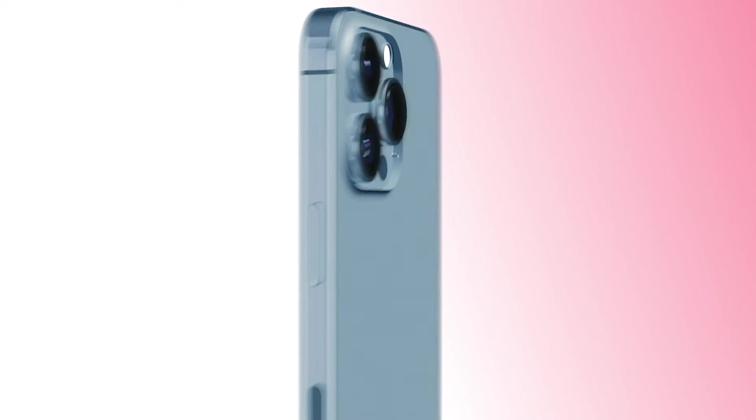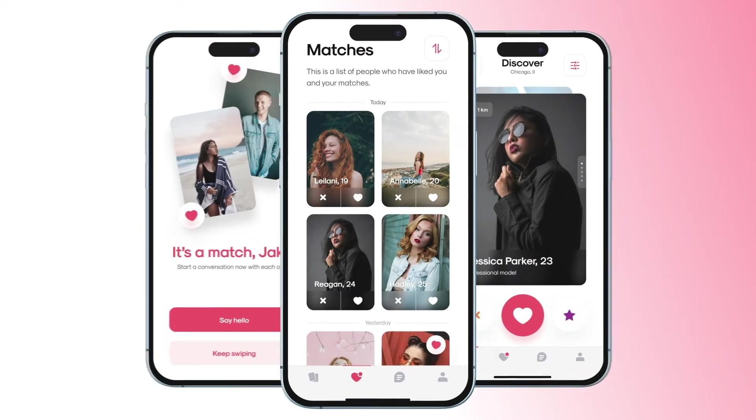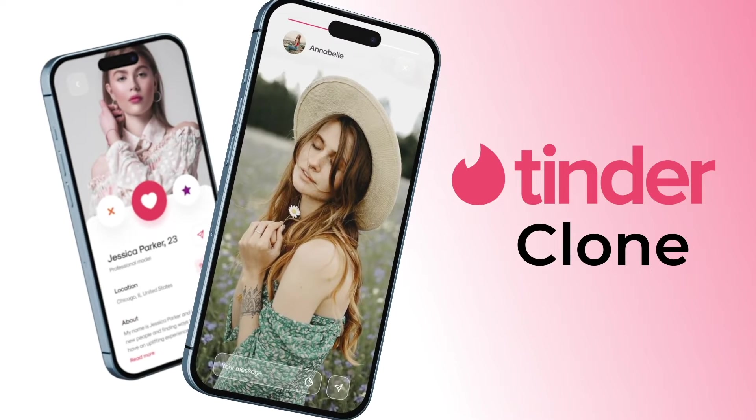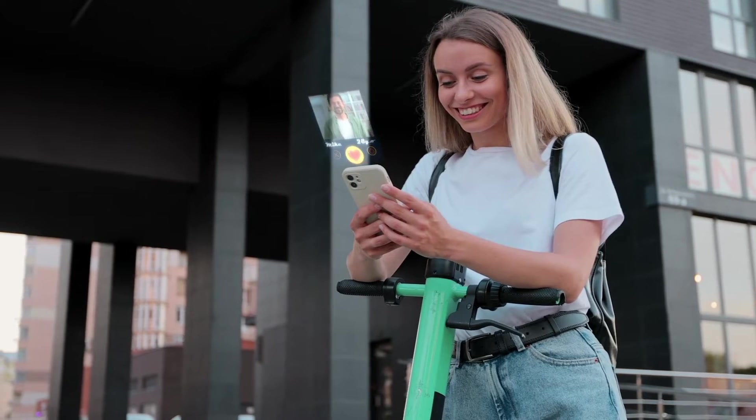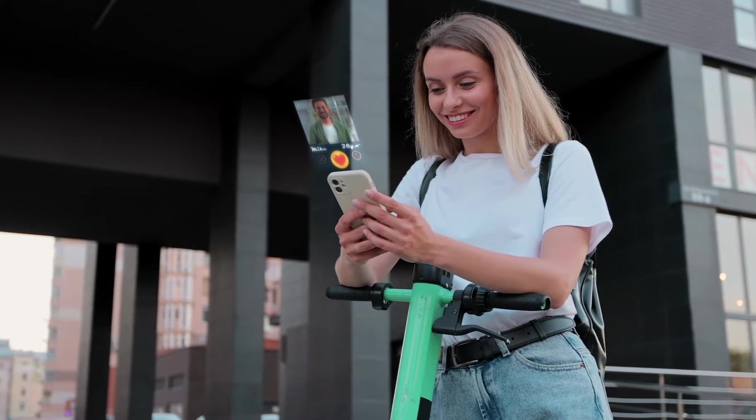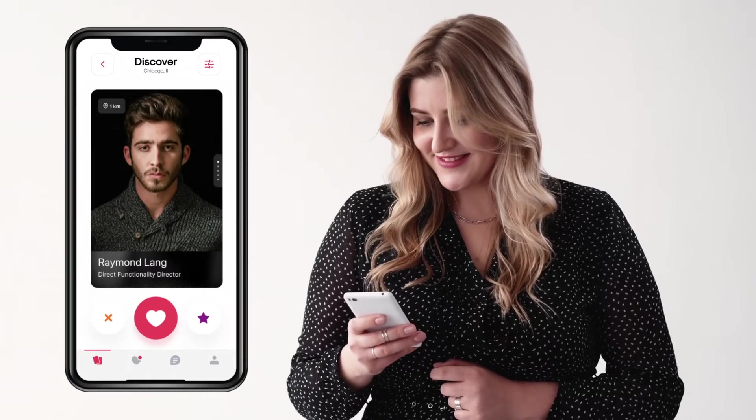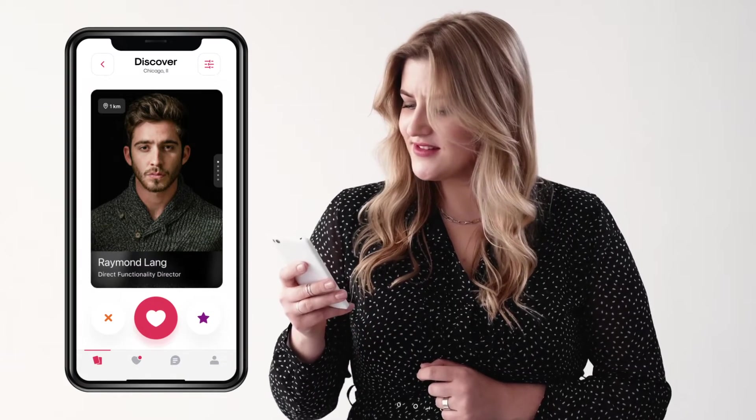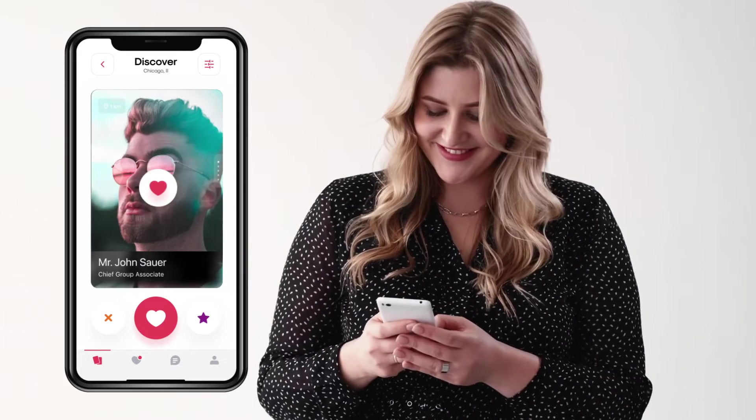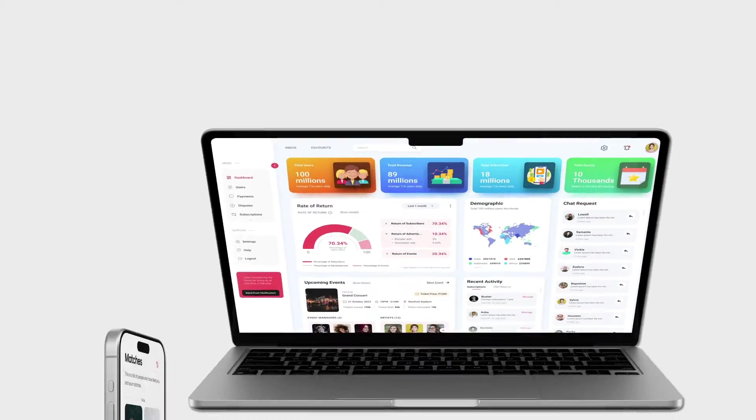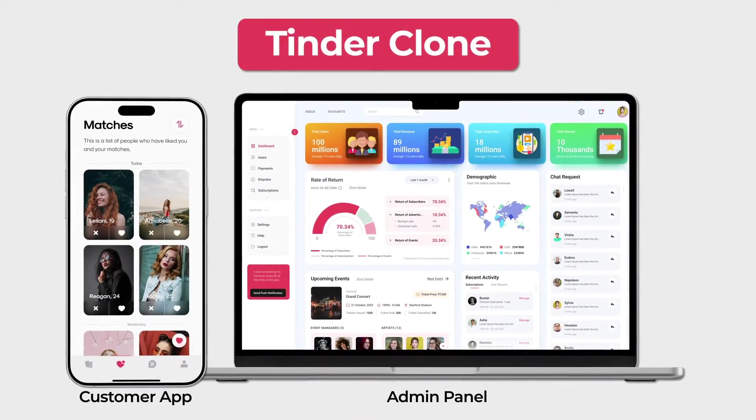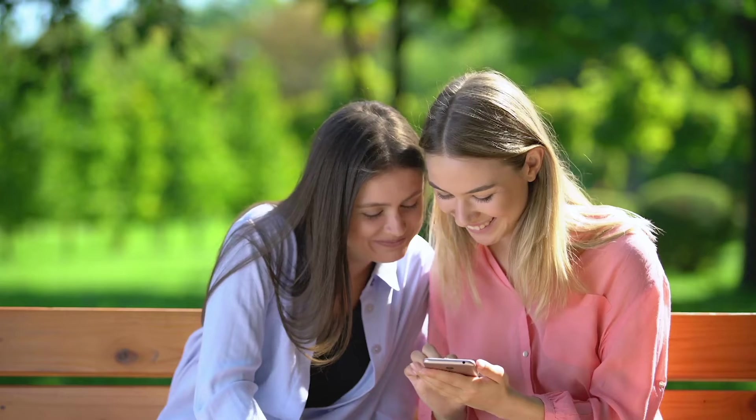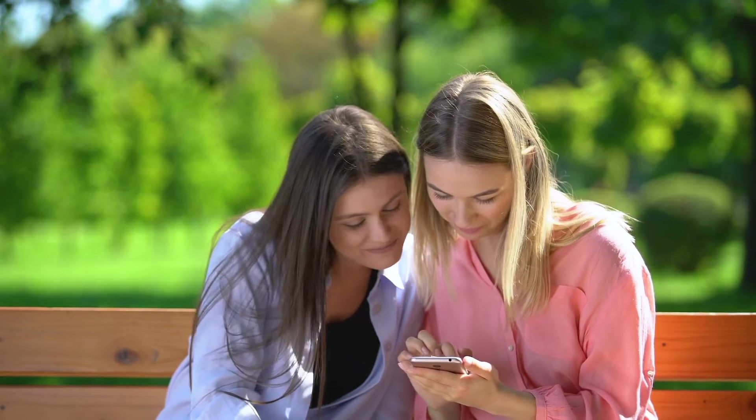In this video, we'll introduce you to our dating app platform which functions much like Tinder or a Tinder clone. We'll demonstrate how users can easily connect with others by swiping right on profiles they're interested in, just like Tinder. Join us as we explore both the customer app and admin panel, unveiling how the magic of love comes together in the world of dating apps. Let's get started!